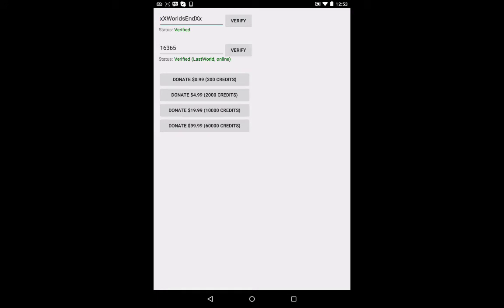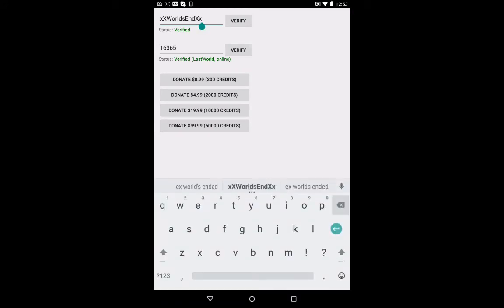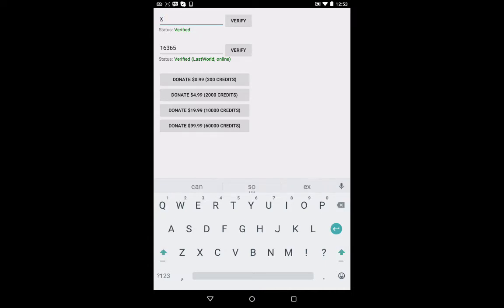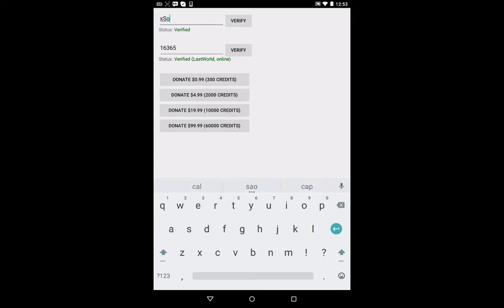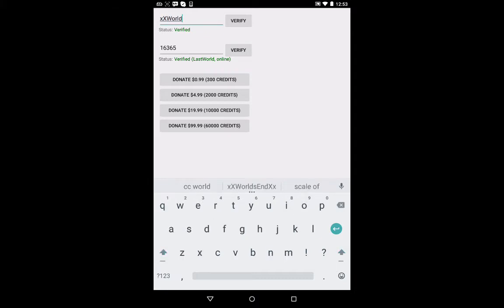So then what you do is you type in this top box, you type in your username. So I'll type in this one. Wow, that's my Hunger Games account. That's also one of my owner accounts too.